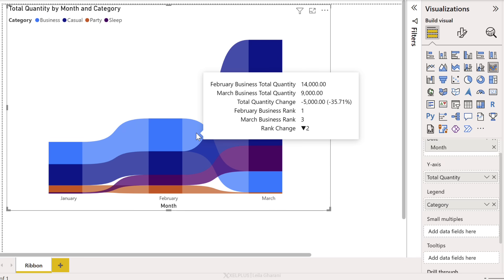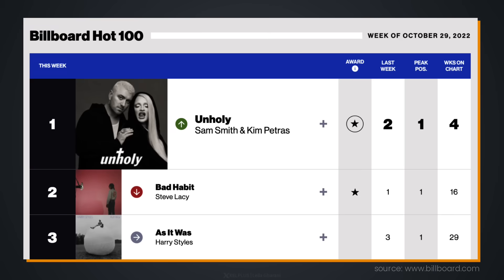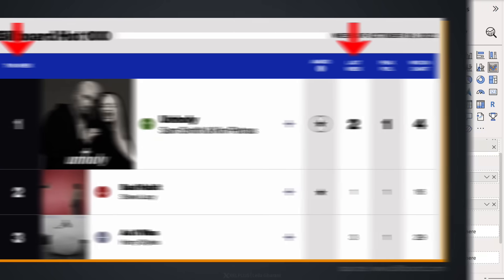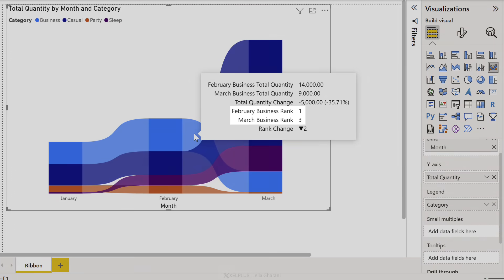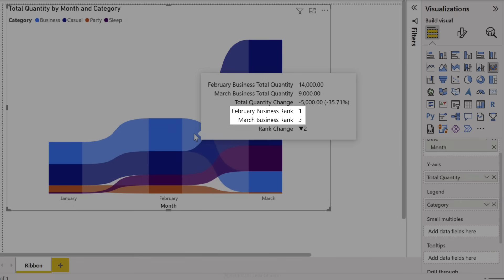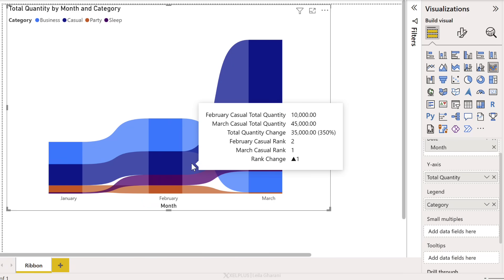So if I hover over this, we can see the total quantity for business, for casual clothing, party, and so on. And the beauty is the lighter areas in between. This is where we get to see the rank changes. Just like in the music charts where you get to see the change in rank, it's a similar concept here. And all of this is built in. So our business clothing here dropped two ranks. It was number one in February. It became number three in March. And this one right here, that's our casual clothing. It went up one rank to first place.